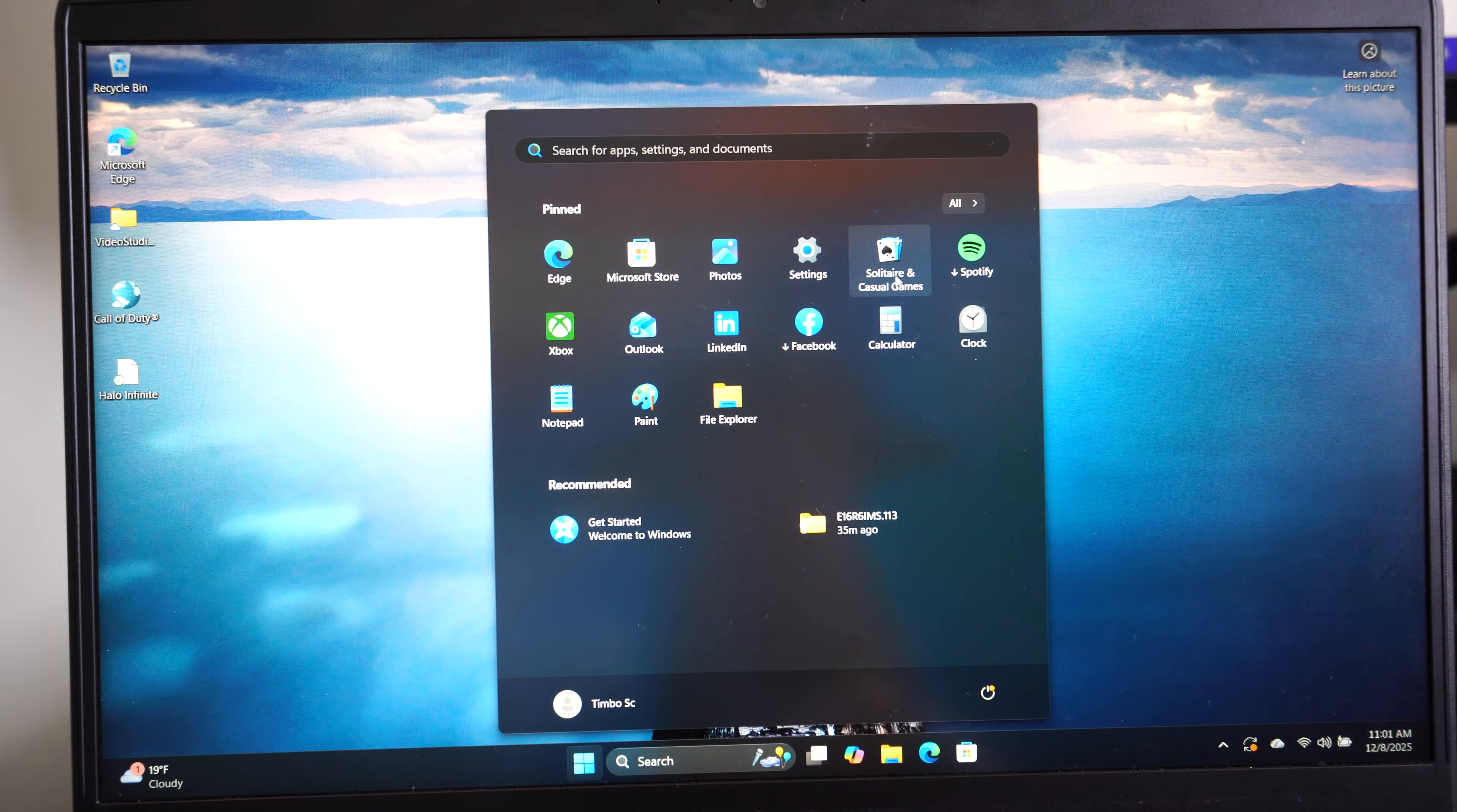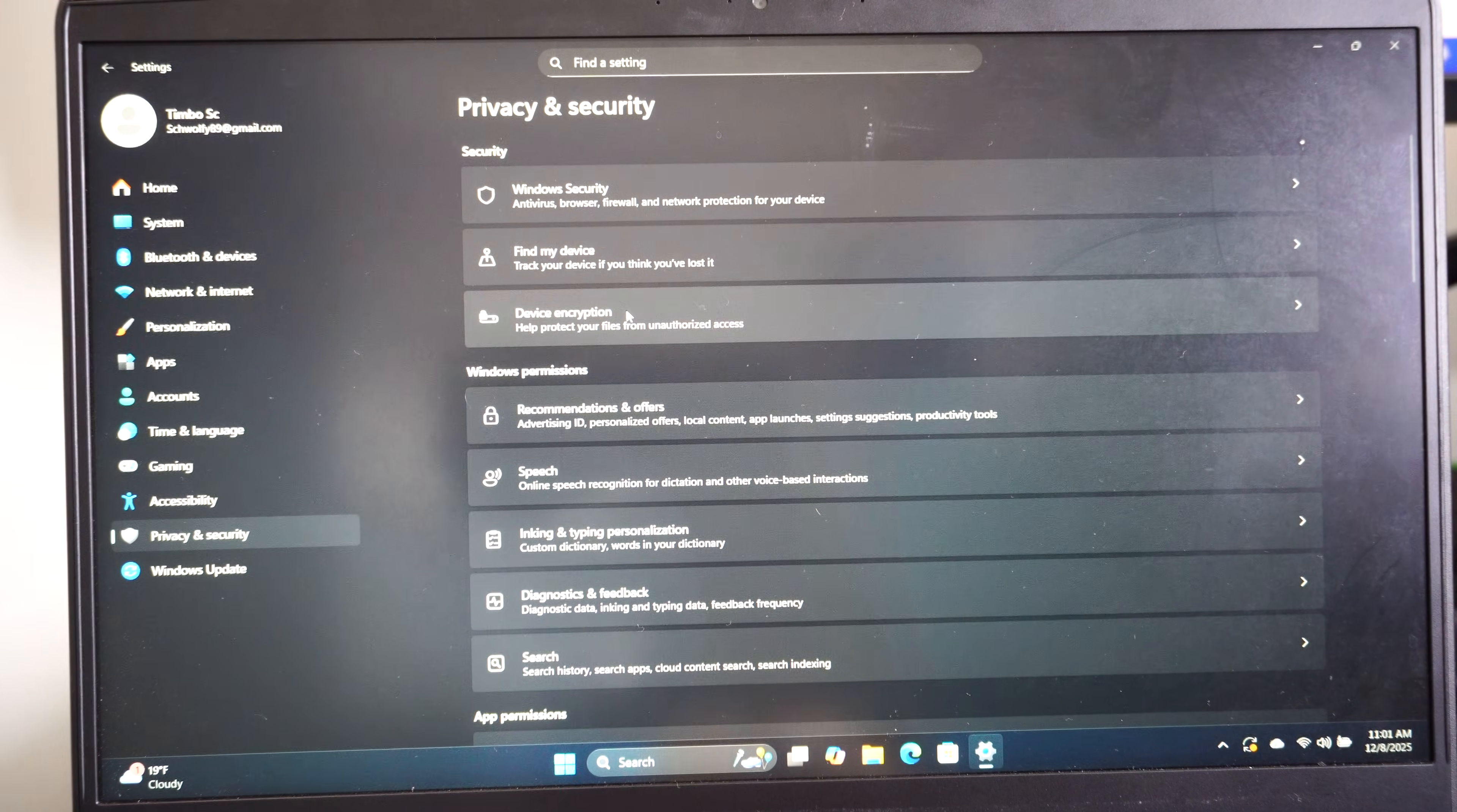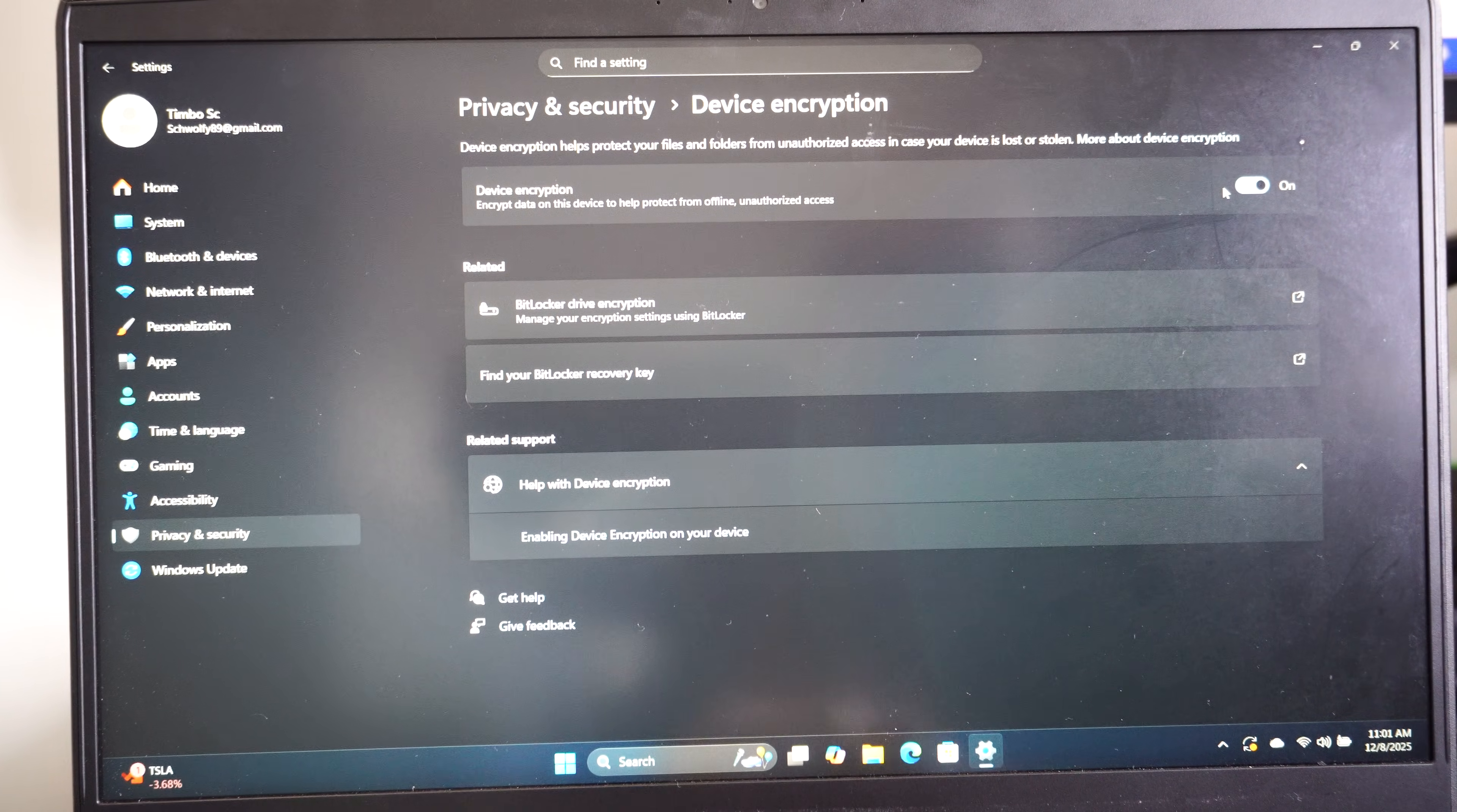So in the future if you don't want to see this again, a real easy thing you can do is just go to privacy and security, then go to device encryption and you can turn off your device encryption right here. It might take an hour or two to turn off but you'll never have this issue again.